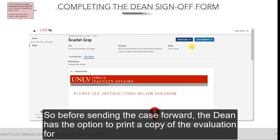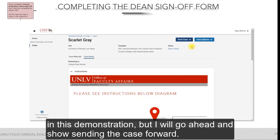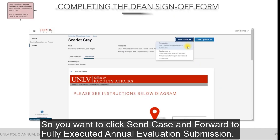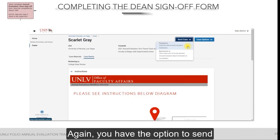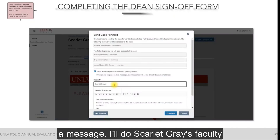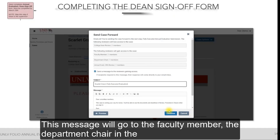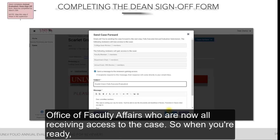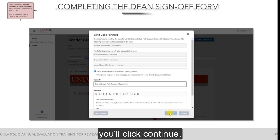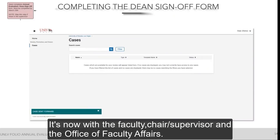Before sending the case forward, the dean has the option to print a copy of the evaluation for their records — I'll cover how to print on the next slide. To send the case forward, click Send Case and select Forward to Fully Executed Annual Evaluation Submission. You have the option to send a message — for example, 'Scarlett Gray's fully executed evaluation' — which will go to the faculty member, the department chair, and the Office of Faculty Affairs, who are all now receiving access to the case. Click Continue, and now the dean no longer has access to the case. It is now with the faculty member, chair/supervisor, and the Office of Faculty Affairs.